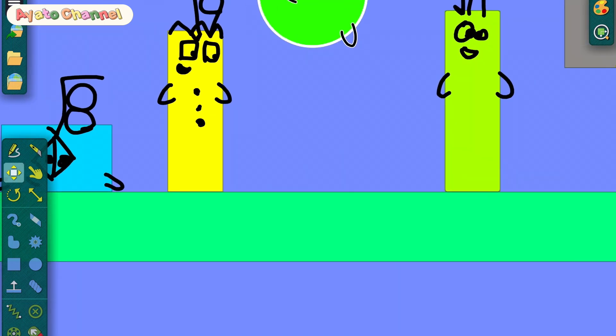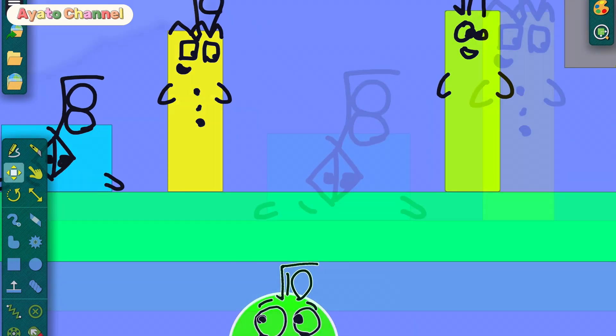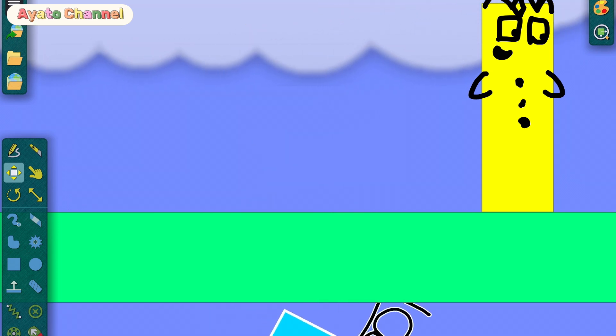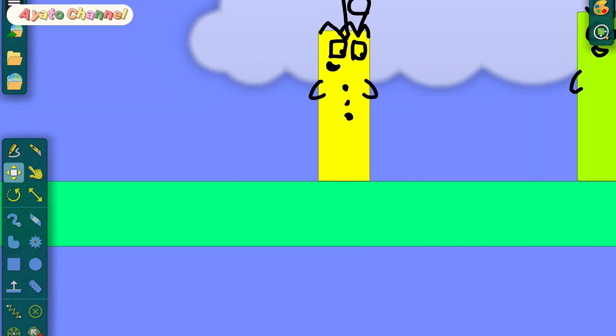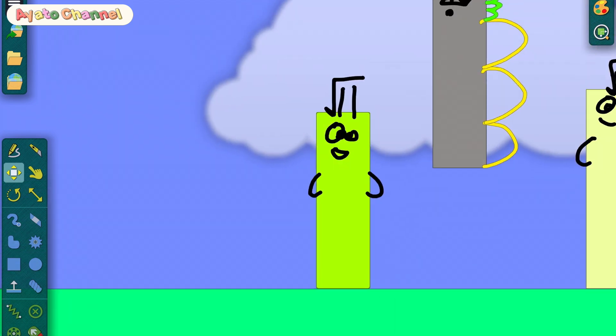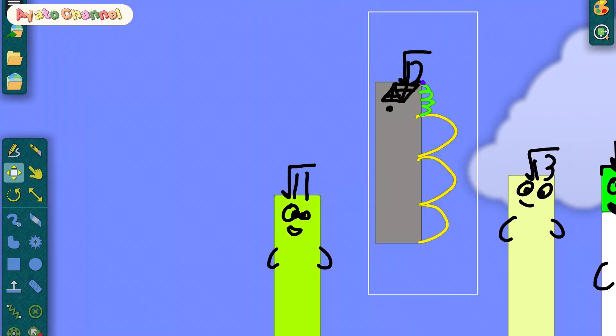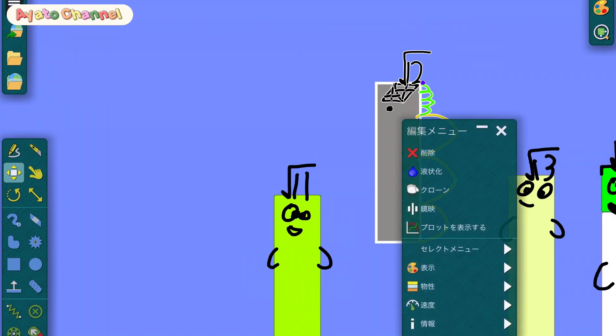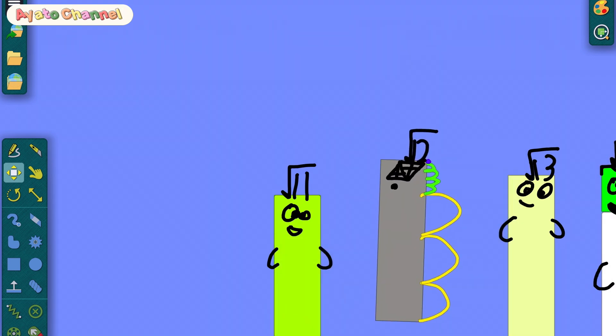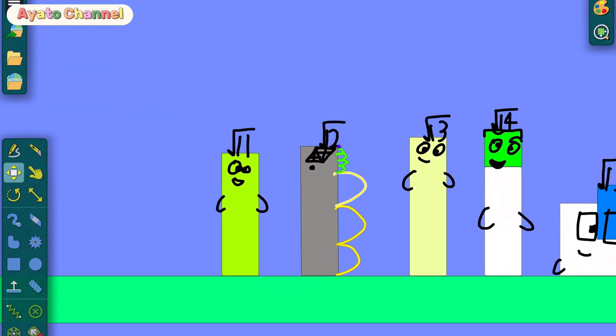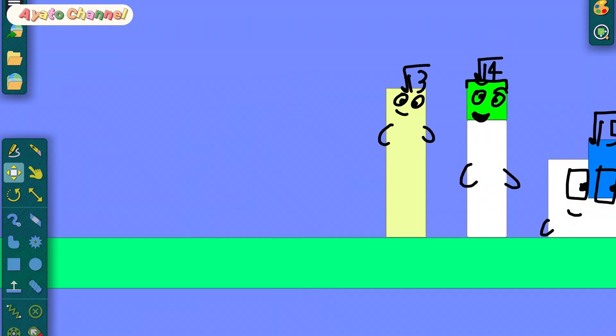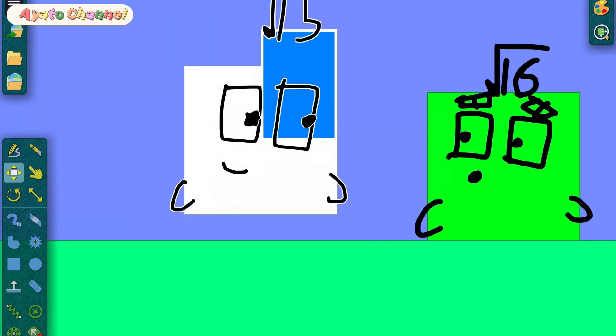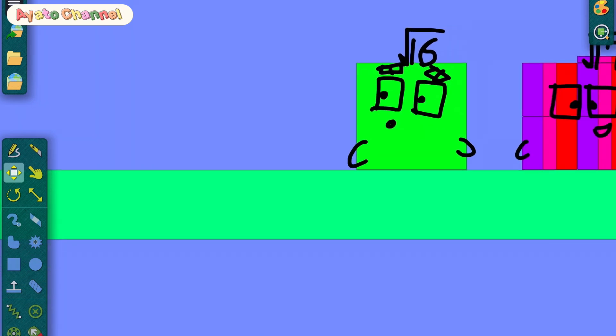I'm saving you. Yay. Oh no. Square root 1, square root 2, square root 3, square root 3. Square root, oh no!